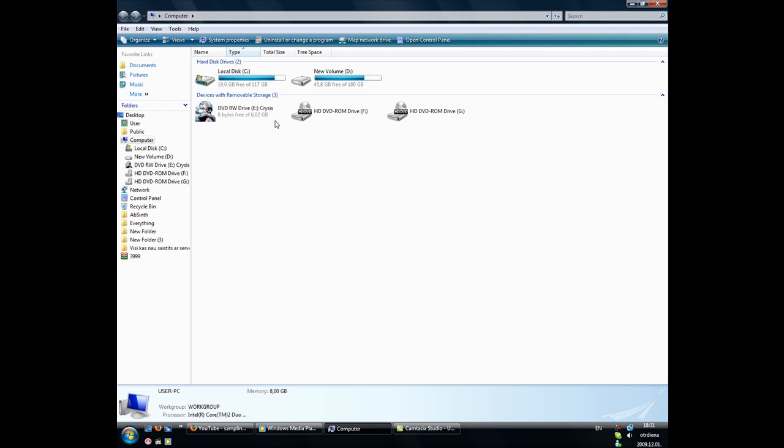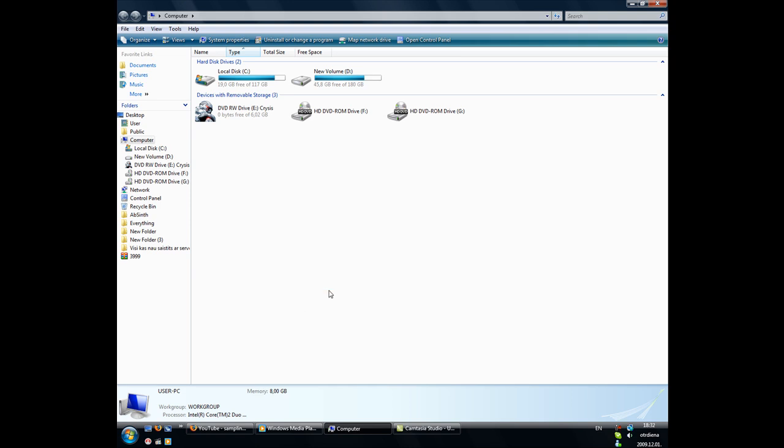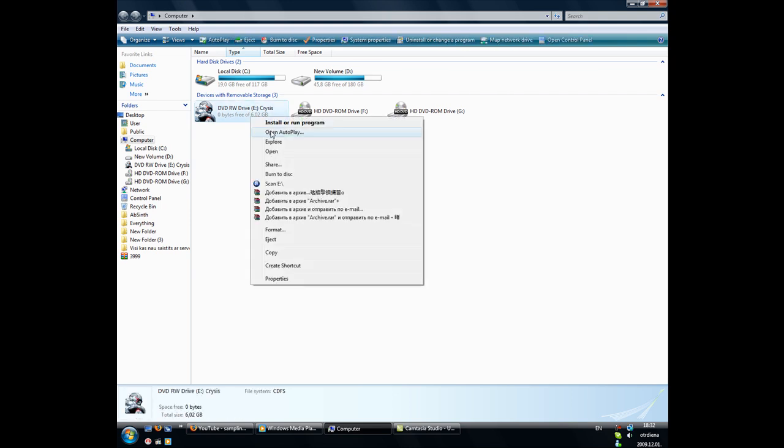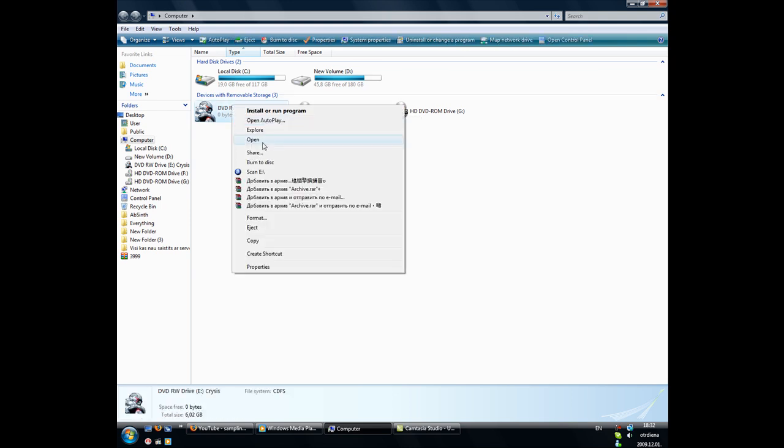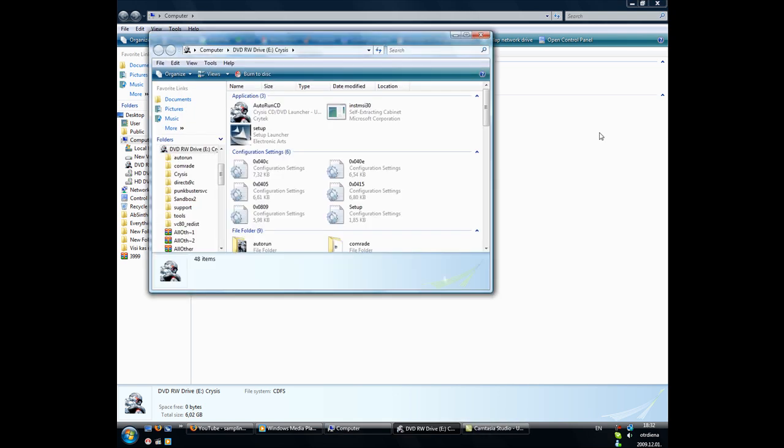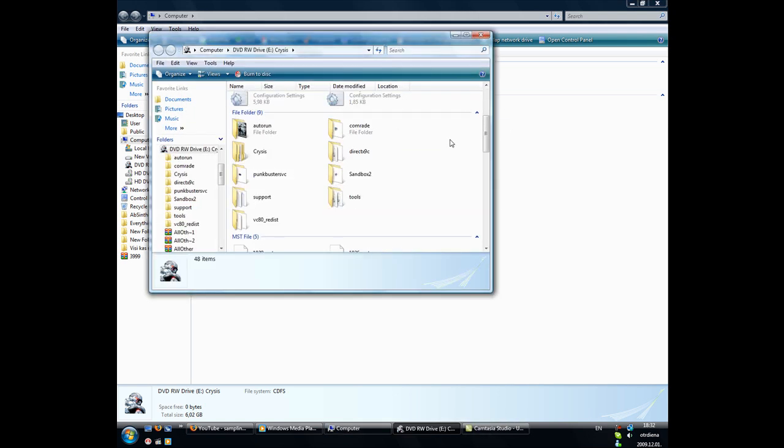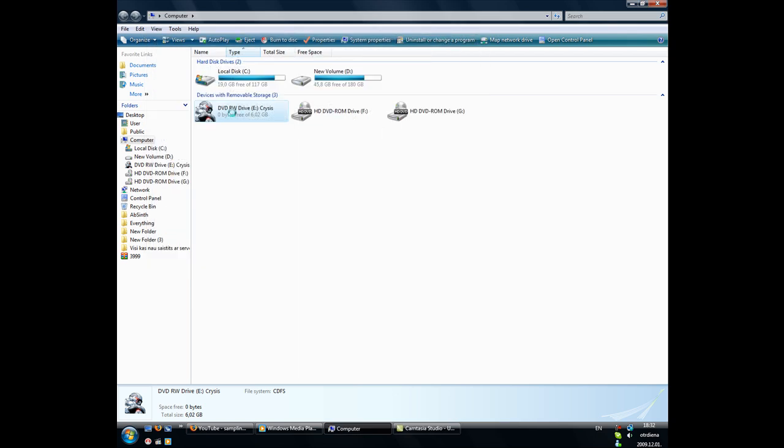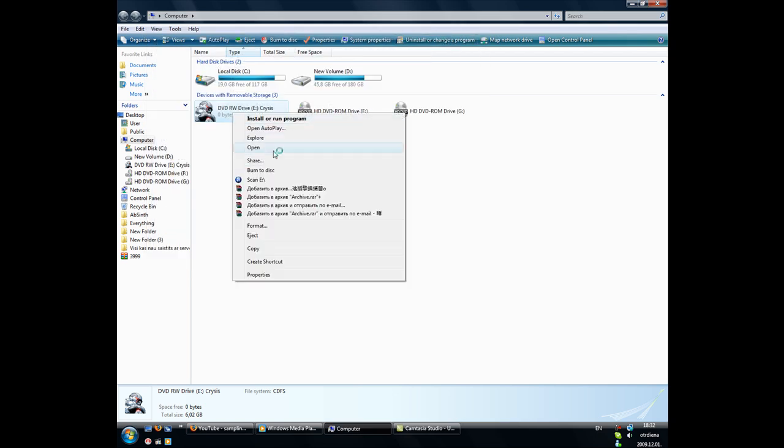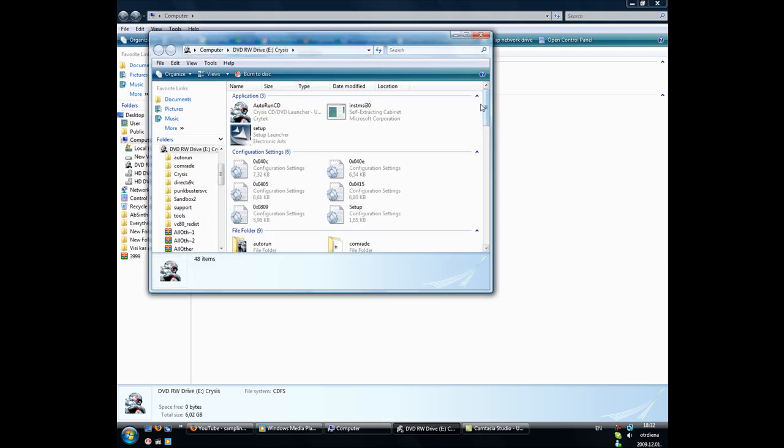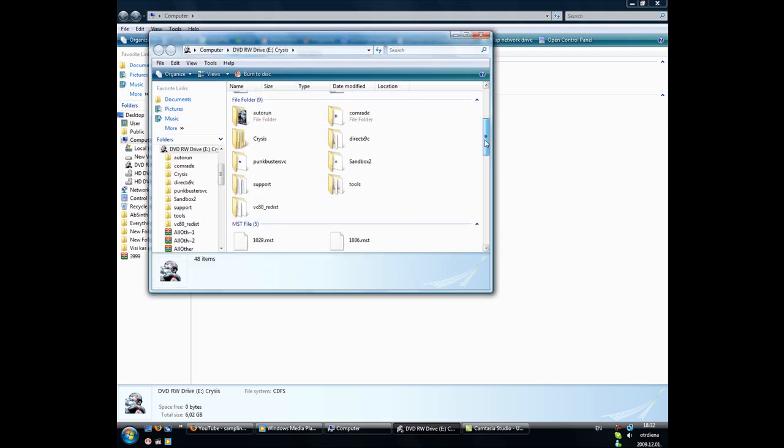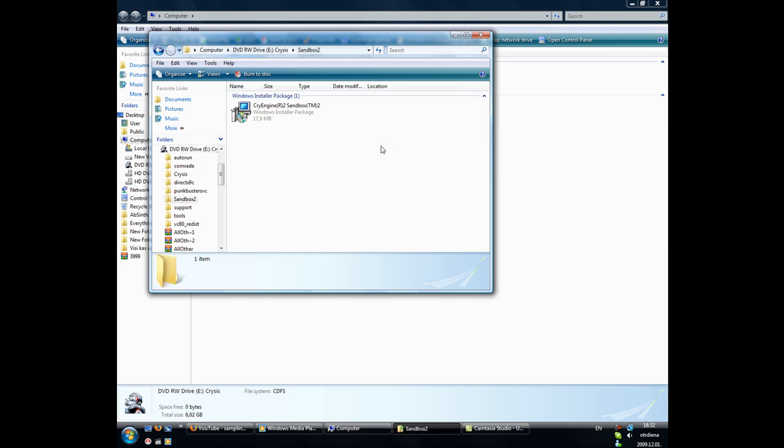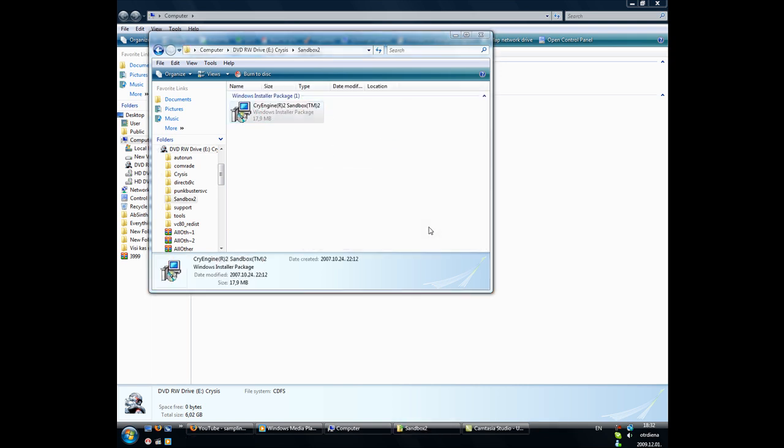So yeah, I'm gonna make a video about that. Put your Crisis disk in and go into your Crisis directory, not directly but you get my drift there. Open Sandbox and then it's still there.